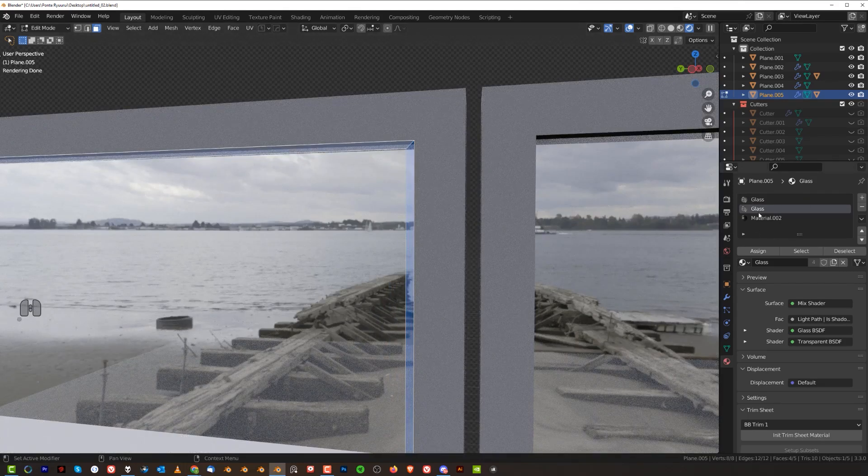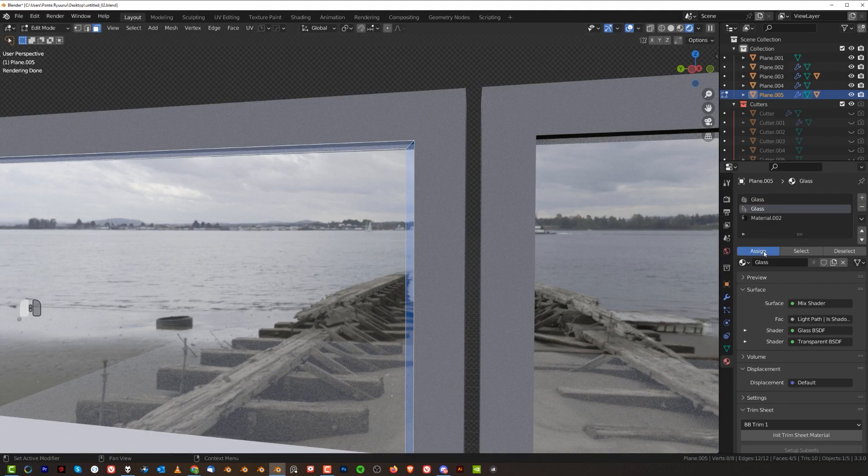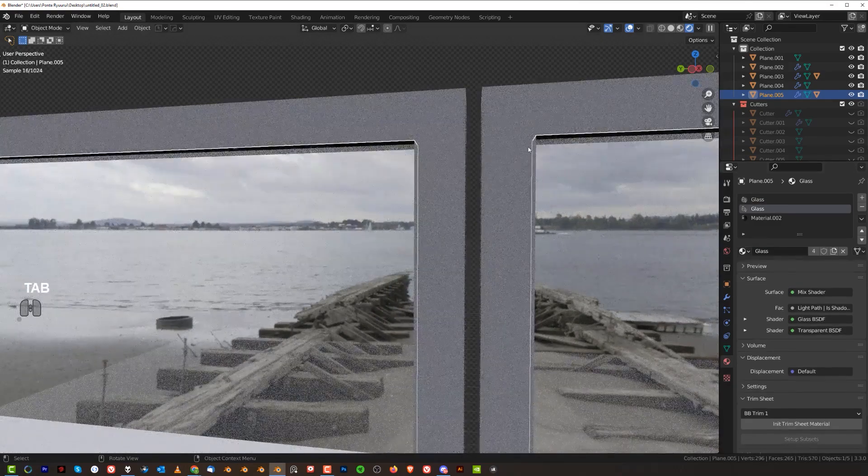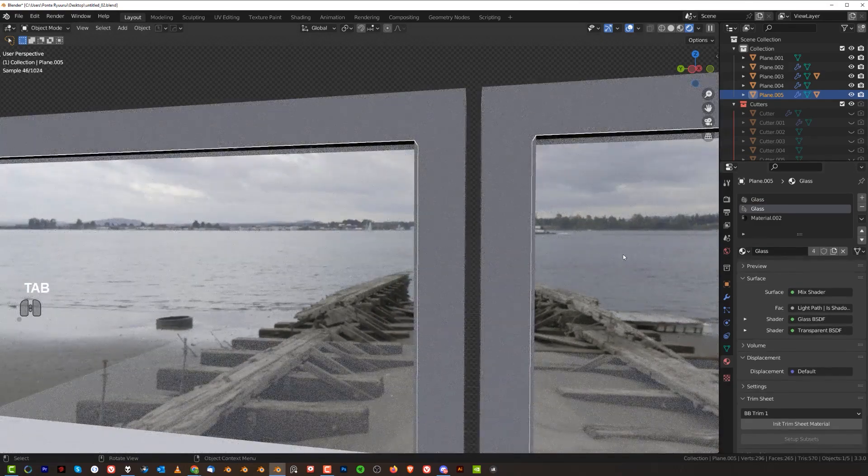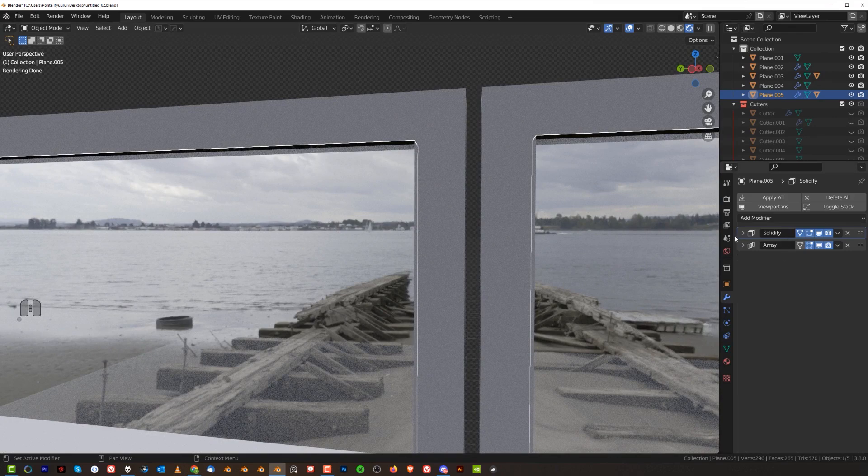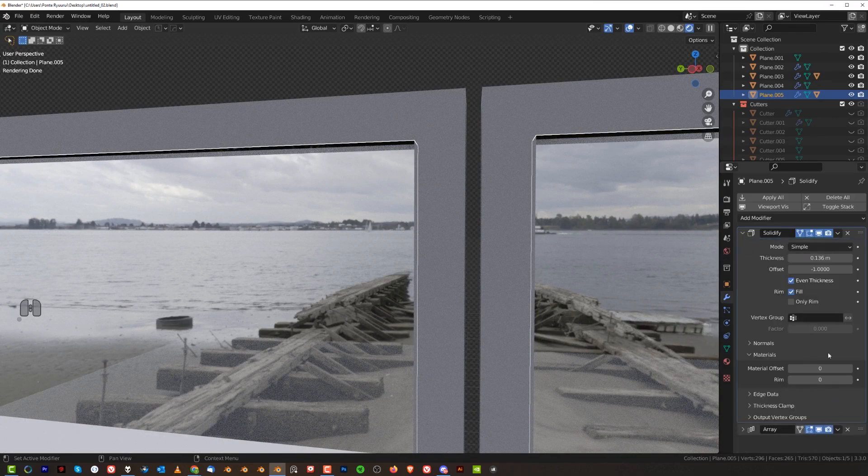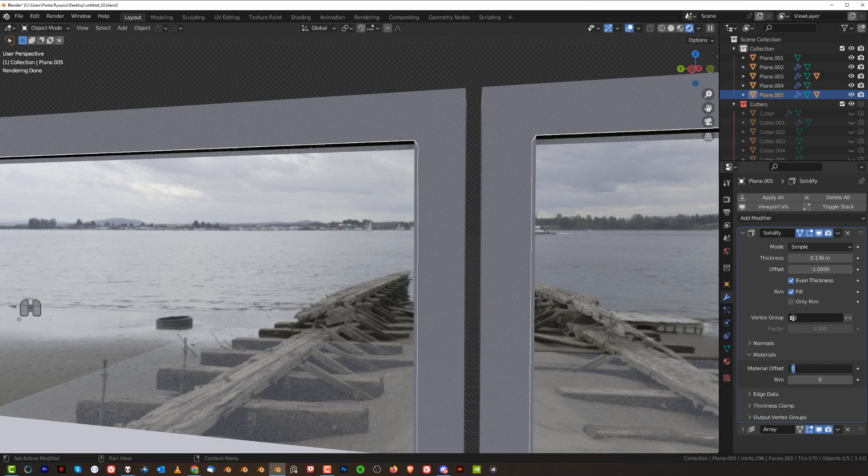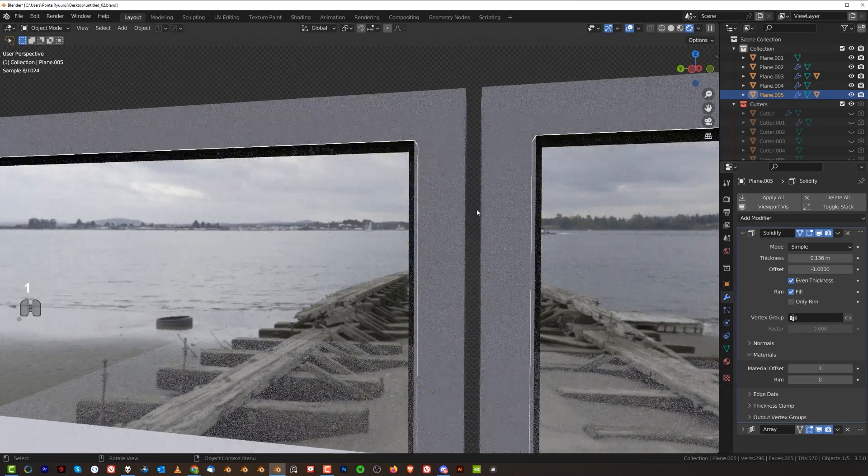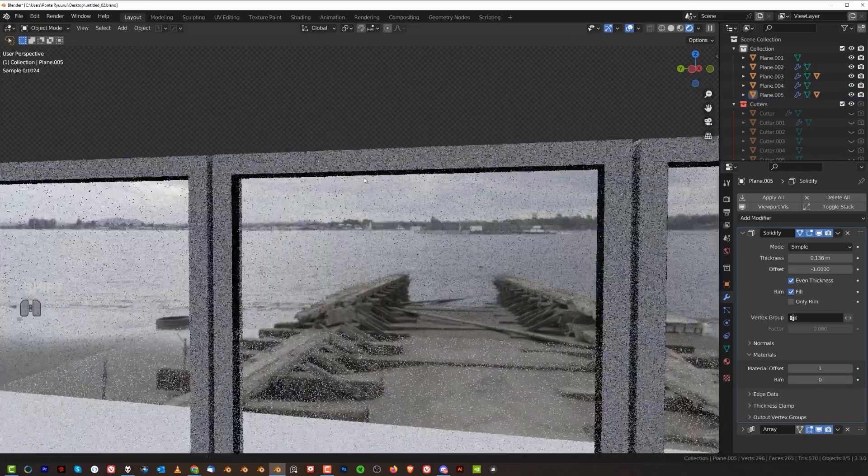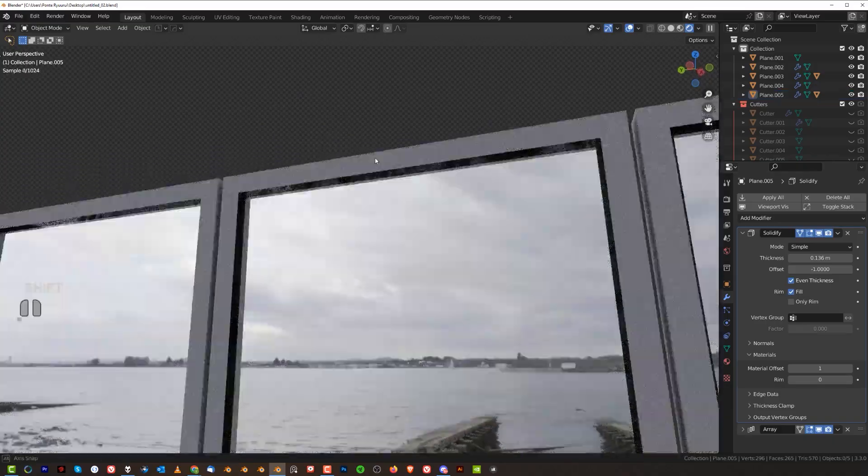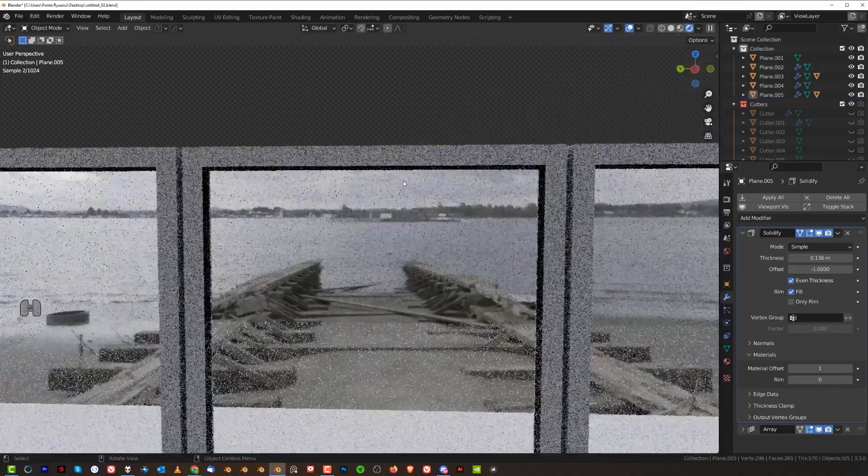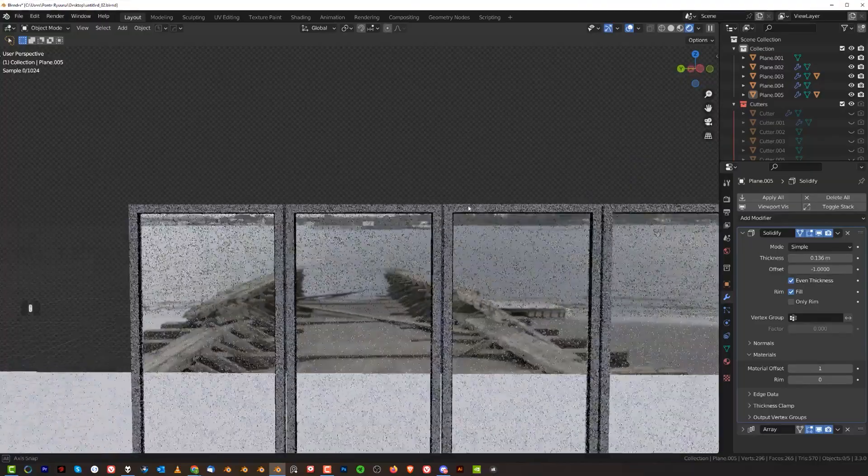And what we're going to do now is assign the second glass to this loop. Not the first one, not the last material, the second one. Assign that and nothing happens yet. But I'm going to go to solidification modifier and under material offset, change this to one. And this will actually create this sealing effect around your window, which is pretty bloody cool.